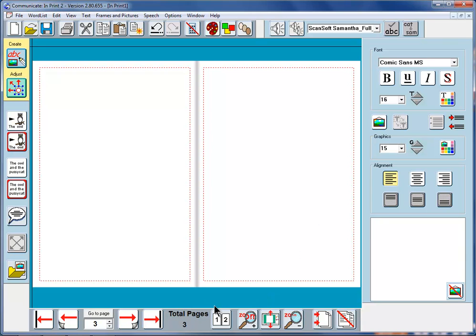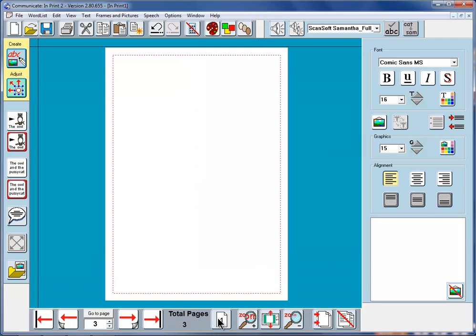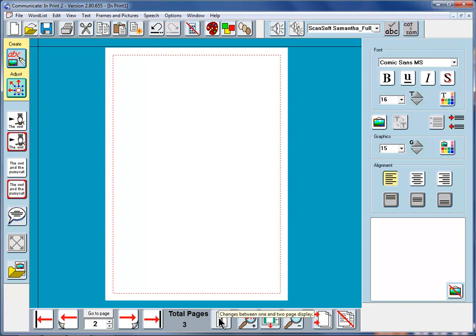If you only want to see one page at a time, we can click on this page, this icon here, one and two pages together, or click on it, and we can just see one page at a time. Go back to page 2. So we're now looking at page 2. There are three pages that we've made, and we're looking at them one page at a time.